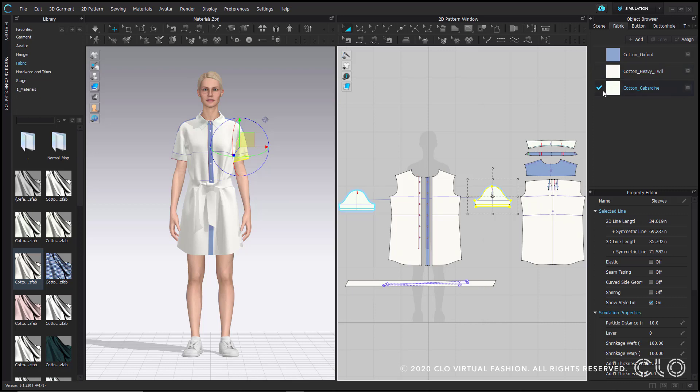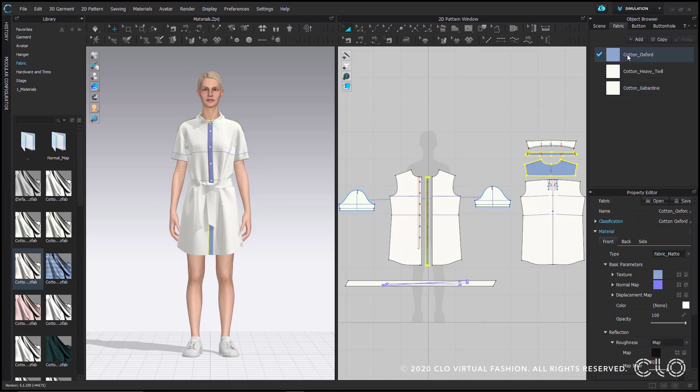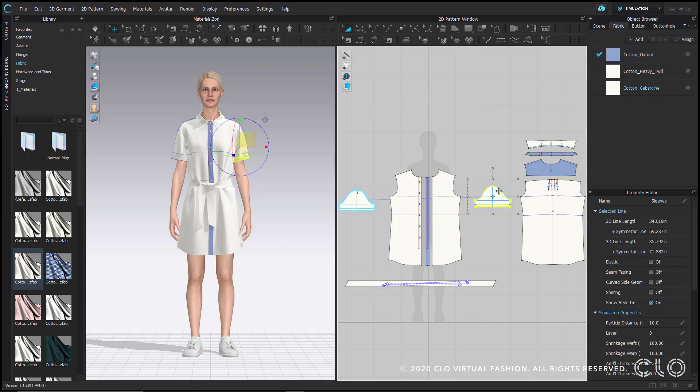Just to demonstrate, I'll click on the cotton oxford and select that same pattern piece. The cotton gabardine fabric still glows blue.